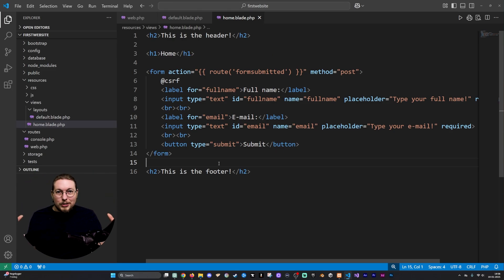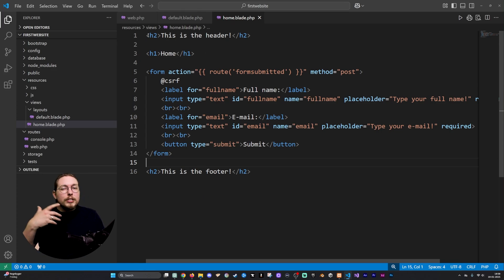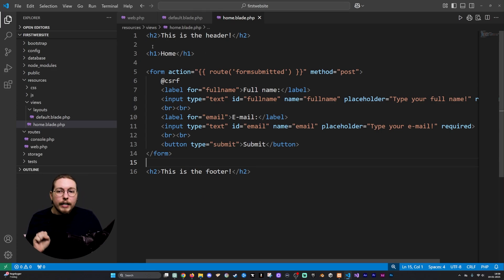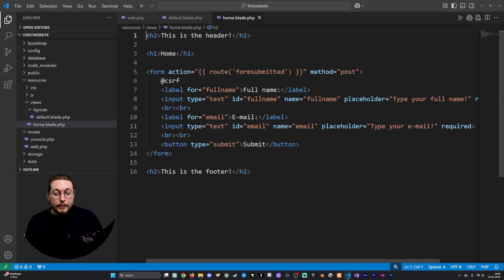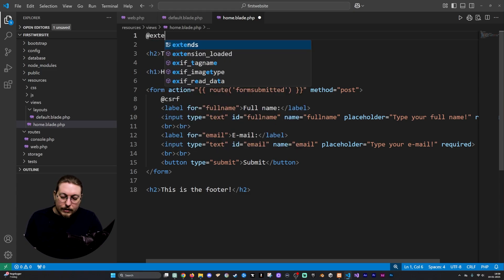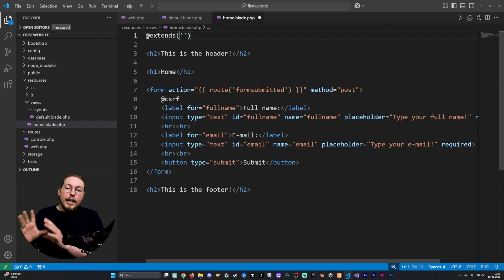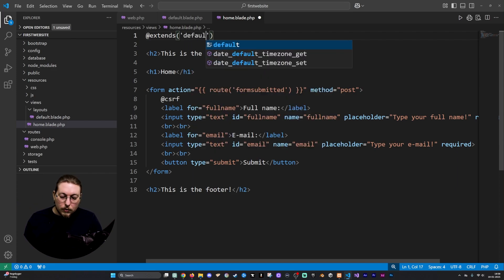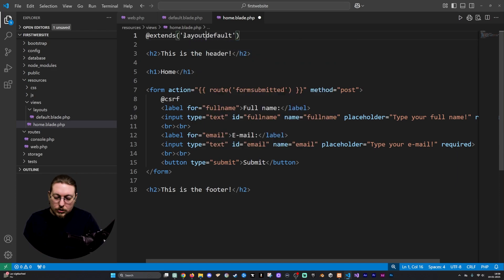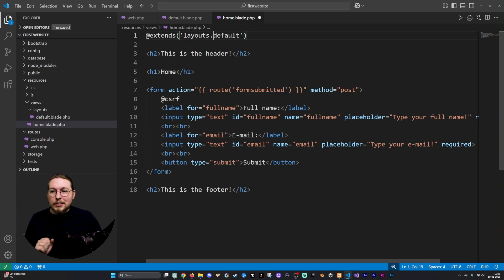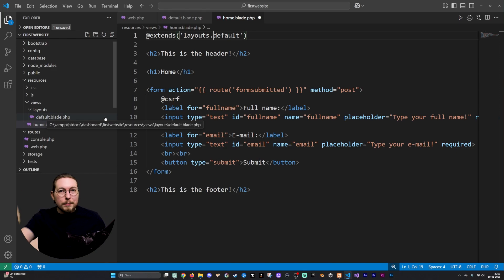So how do we link this to our layouts file? First, we need to tell it which layout we're using for this particular page. Right now we just have one layout file called default.blade.php. At the very top, I'm going to say @extends('layouts.default') — meaning we go inside the layouts folder and find the default.blade.php file. This is how we link to it.